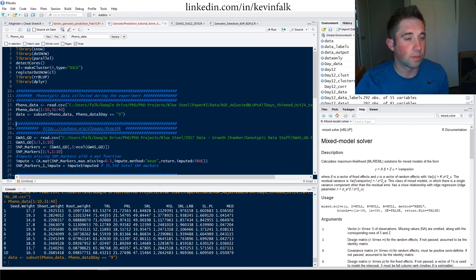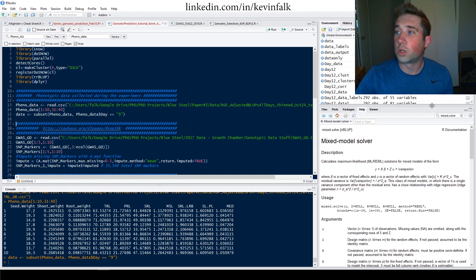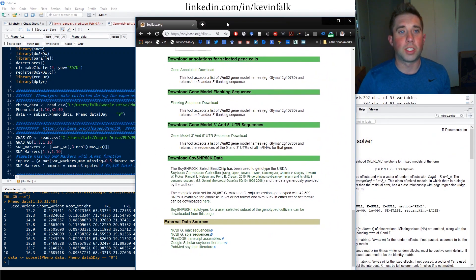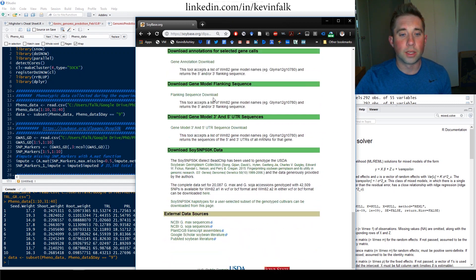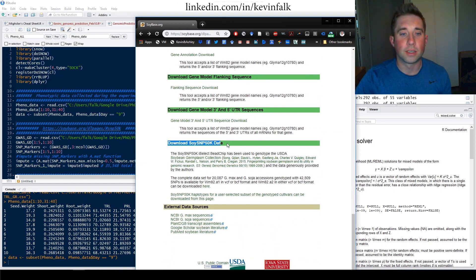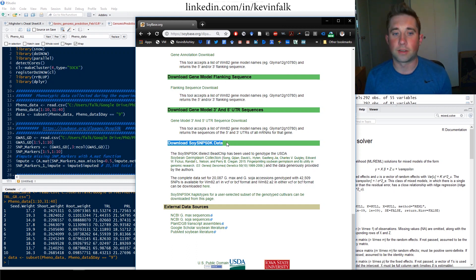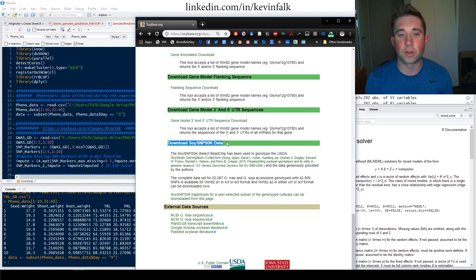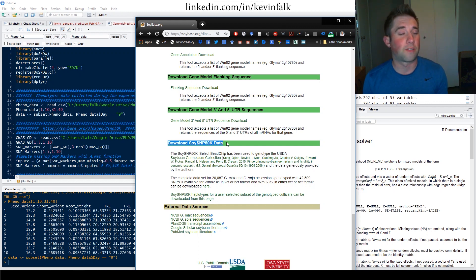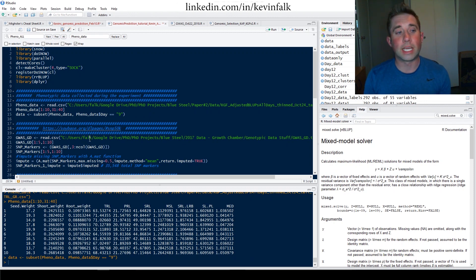For the genotypic data, I got it from the SoyBase.org database, which is free to download. It's run by the USDA and Iowa State University — basically the guys down the hall from where I work. You can go on and download the SoySNP50K data. The USDA has a database of 19,000 genotypes that have been genotyped. You can download the full database, or specify the different accessions or PI numbers you want. I've already done that and entered this data into my system.